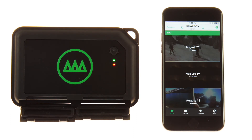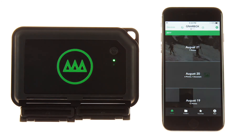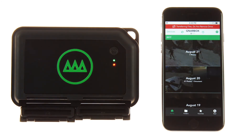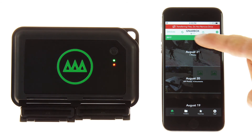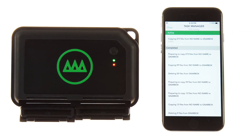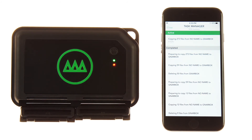Now you can check in on the status of your backup in the task manager window. People often ask if their card will work with the Gnarbox. We are compatible with all UHS 1, 2, and 3 class SD and micro SD cards.